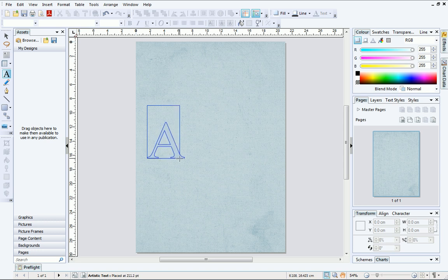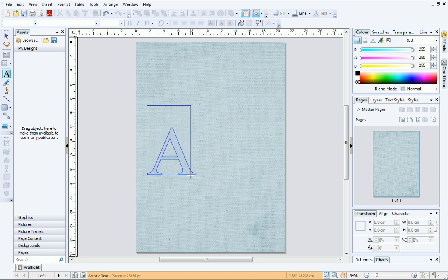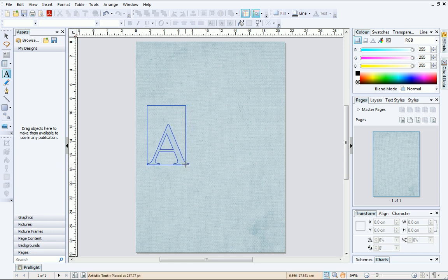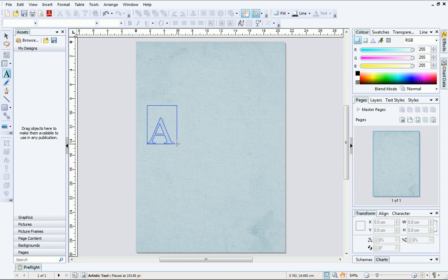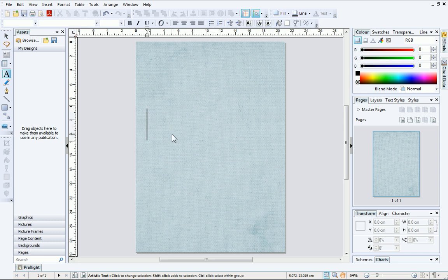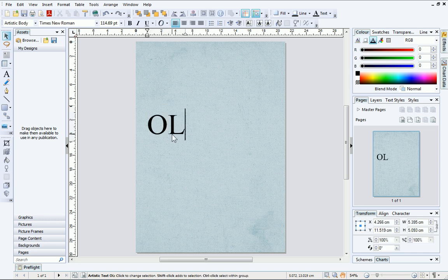The approximate text size will appear on the hint line at the bottom of the page and update as you drag. This is useful if you need your text to be a particular size. When you are happy, start typing!